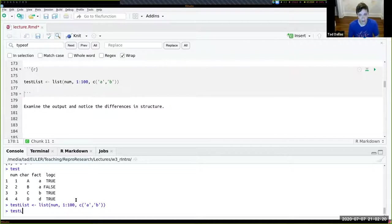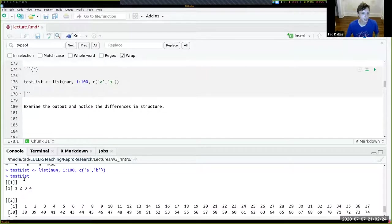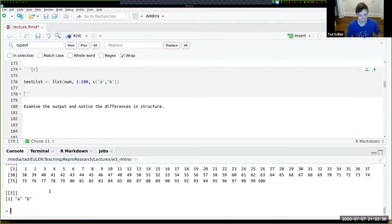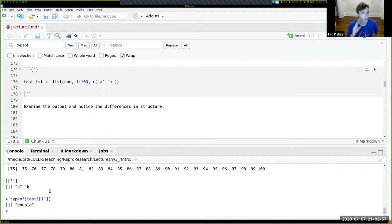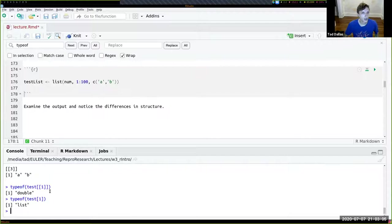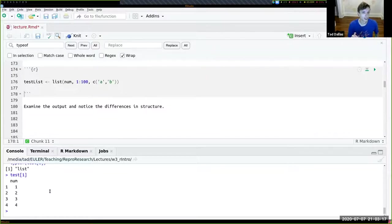We call it test_list and can look at it. How you index lists is different from indexing matrices. To get the first element of a list as the actual object (not wrapped in a list), you use double brackets: test_list[[1]]. Using single brackets test_list[1] still treats the result as a list — it returns a list containing that element rather than the element itself.